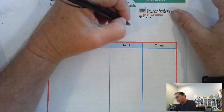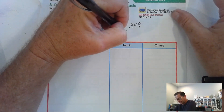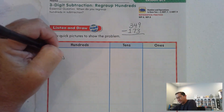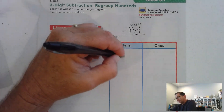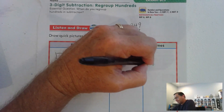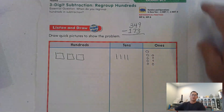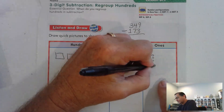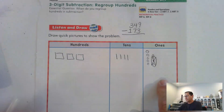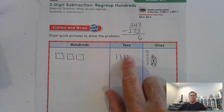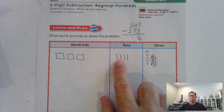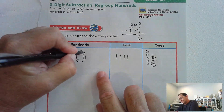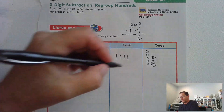So we have 349 minus 173. Let's model 349. We have to take away 173. Can we take away 3 ones from 9 ones? Sure we can. Now when we get to the tens, it says take away 7 tens — I only have 4 tens, so I'm going to have to go to the hundreds and trade 100 for 10 tens.